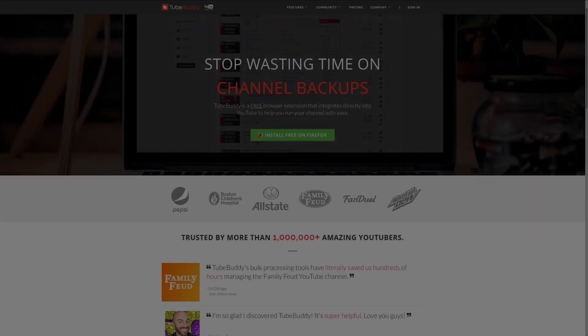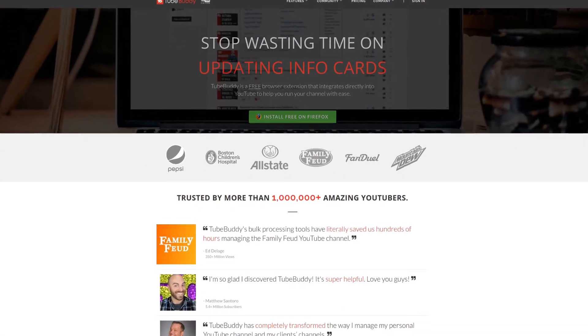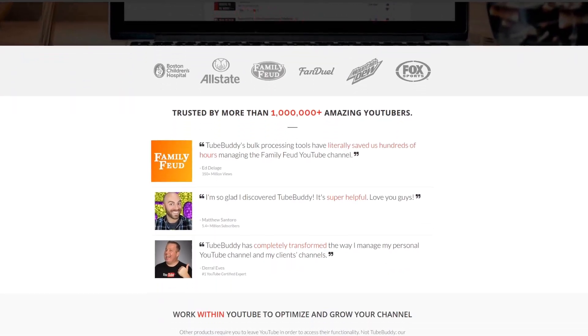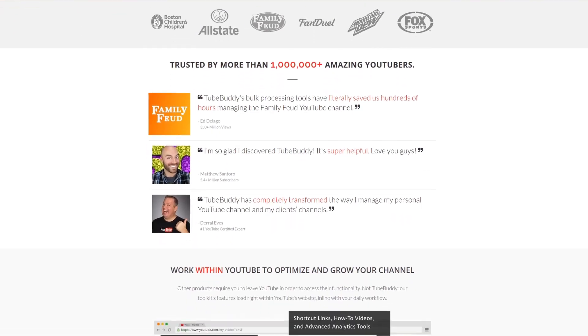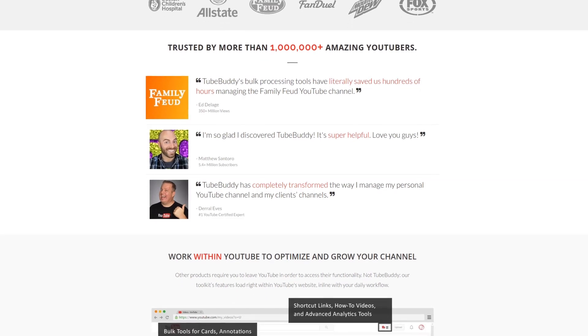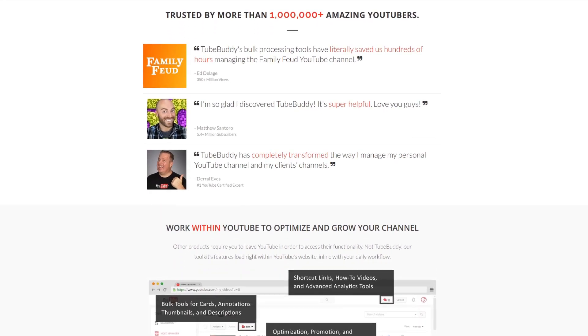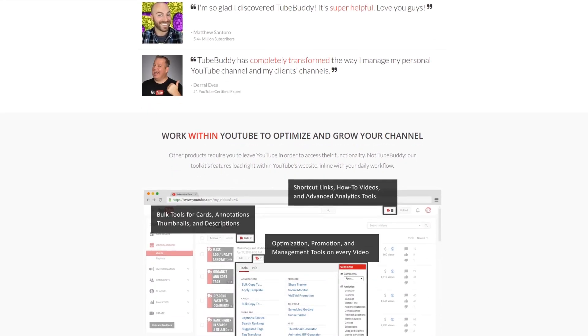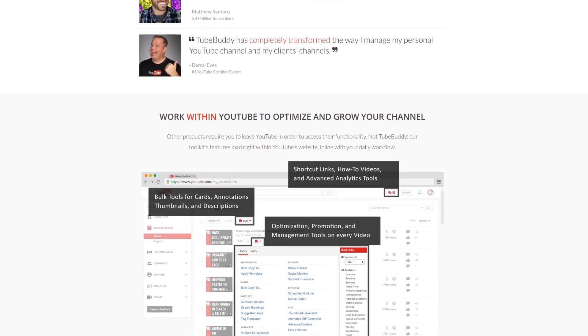For serious YouTubers, check out TubeBuddy, the premier tool. News at geekoutdoors.com - get more done today by checking out the affiliate link in the description below.